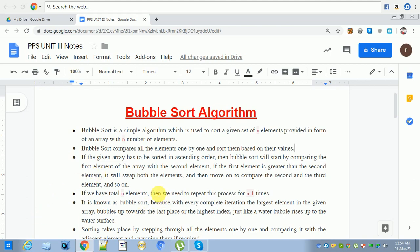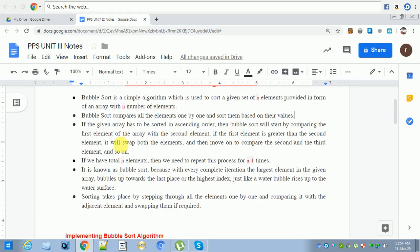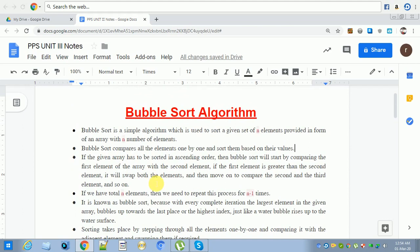For example, if we have nine elements, we need to compare at least eight times. If we have n elements, then we need to repeat this process n minus one times. That is the requirement for bubble sort.